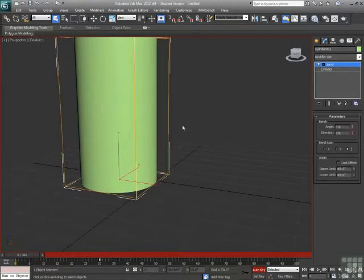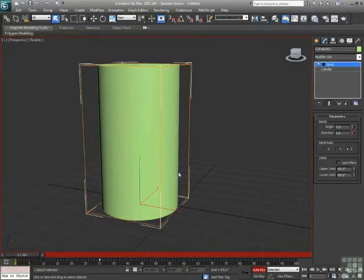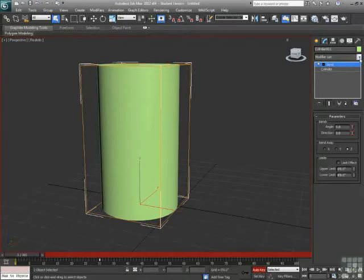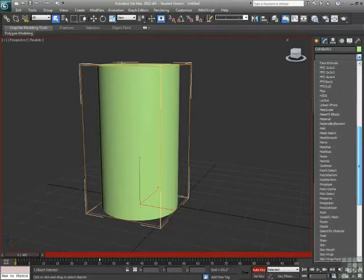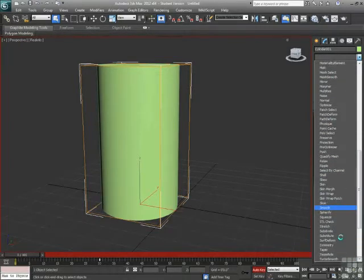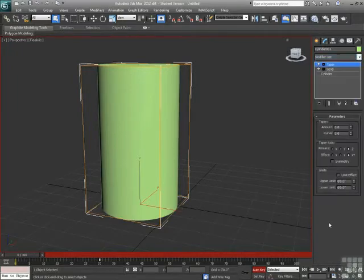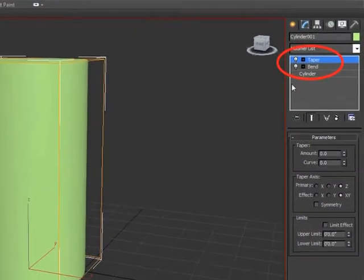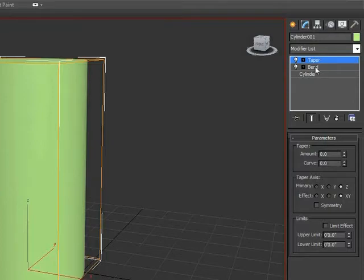Now, maybe that's not how I really want the cylinder to look. Maybe I want the cylinder to have a nice curved taper to it. So let's add a taper modifier. Look down here, we find our taper modifier, and that gets added into the stack. So now I have the taper modifier above the bend modifier.